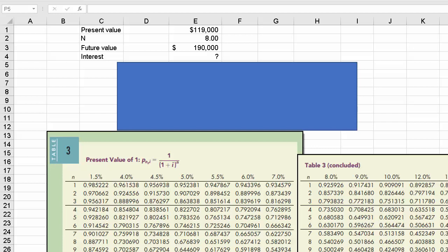You could solve it with the present value formula using algebra. You could also use the Excel rate function, and I will illustrate that in a minute. But let's say you want to solve it using discount factors in a table.